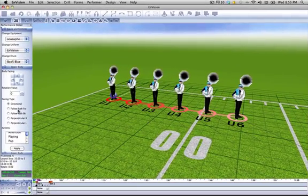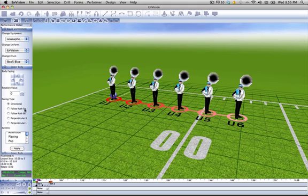The facing type in our performance detail panel changes how our performers relate to the path that they are taking. The default is directional, which means they are facing the direction that you set with the body facing. The default of that is simply facing straight to the front.